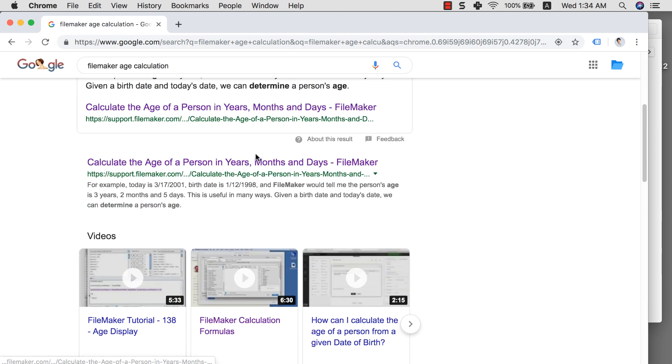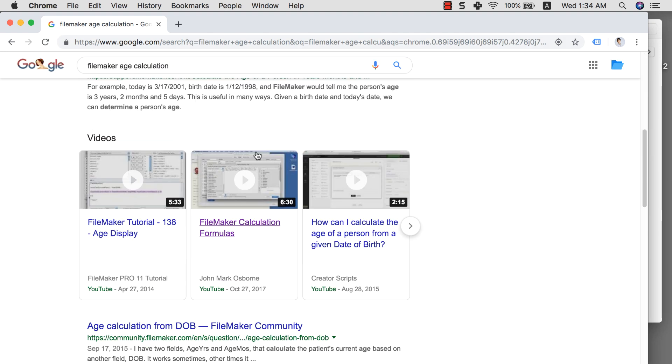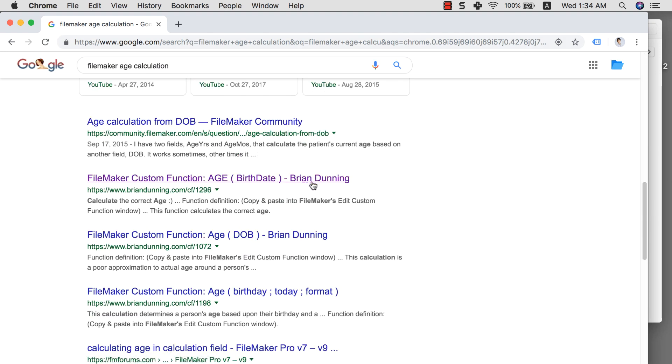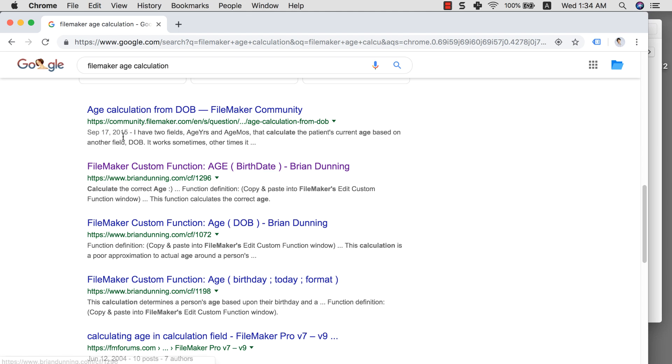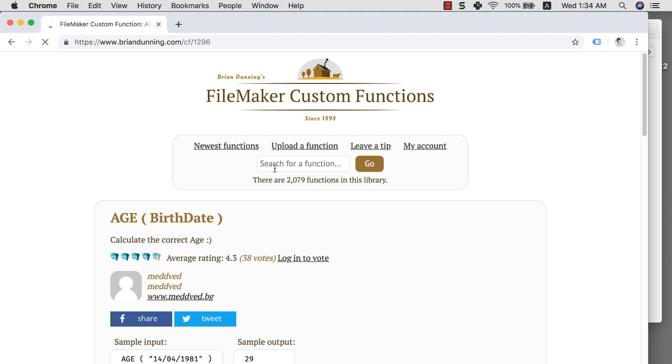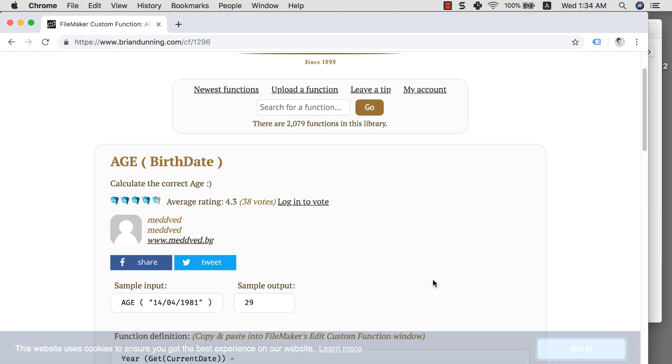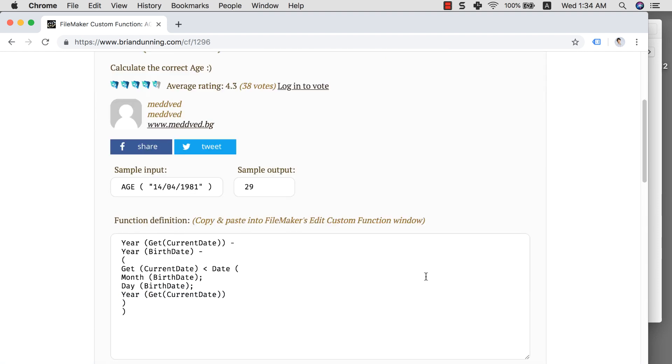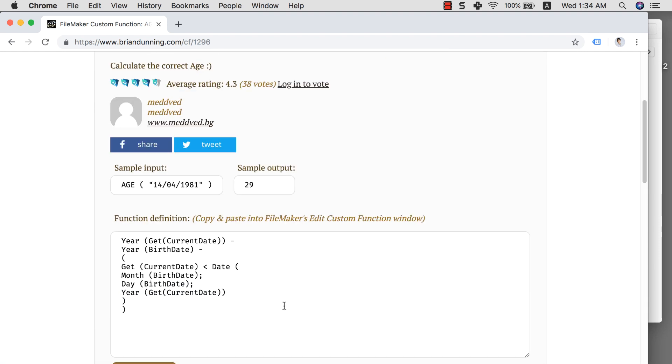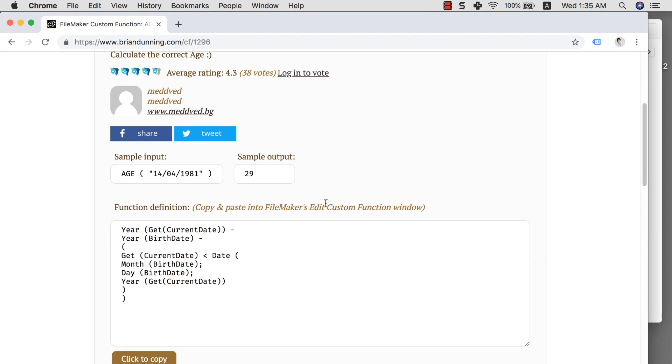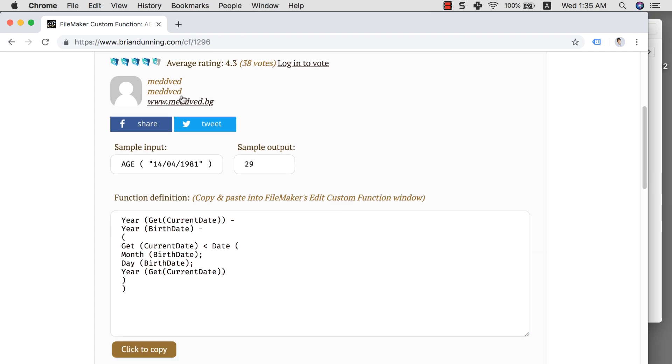So usually what I do is I go to Google and I search for example FileMaker age calculation. Then I will scroll down and then one of the results is probably going to be within BrianDunning.com. If I click in here you will see this custom function page. You will see the formula is this one and he asks you to create a custom function.